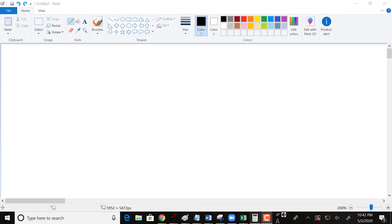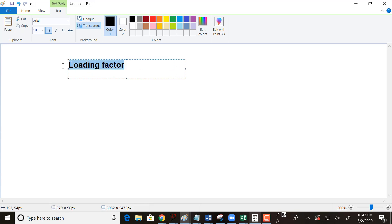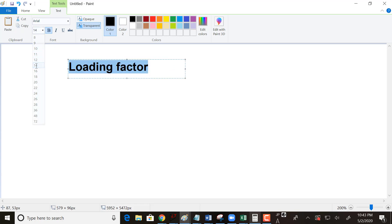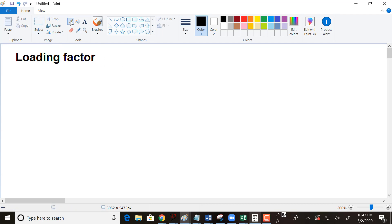This video is about loading factor. Loading factor is actually a name I came up with just so it would have a name — I've never heard anybody else say this — but it's just so we have something I can say: 'loading factor,' and you know what I mean.